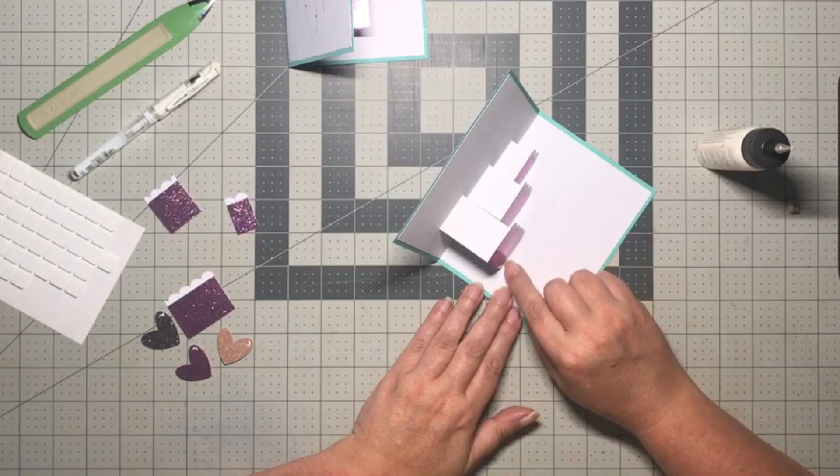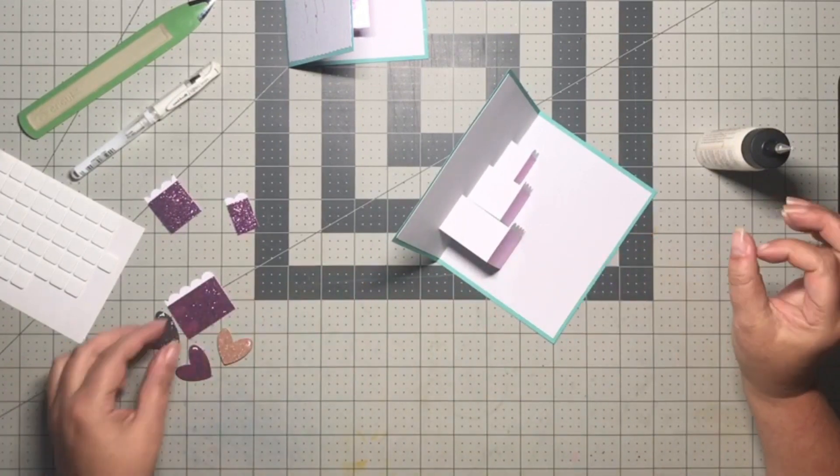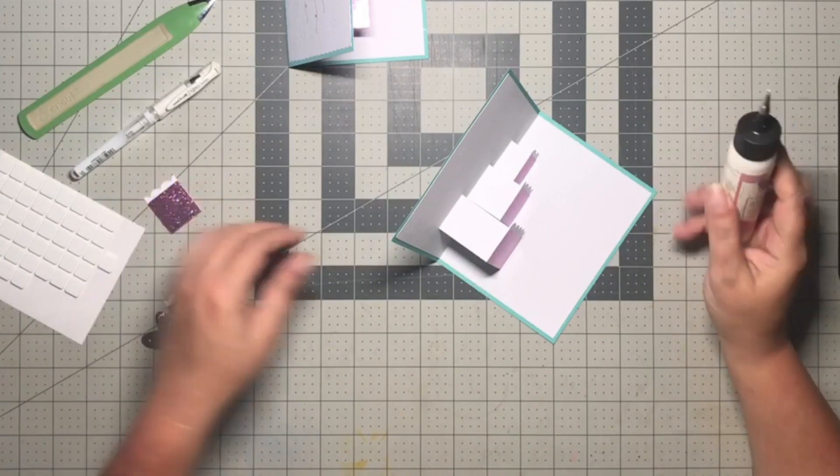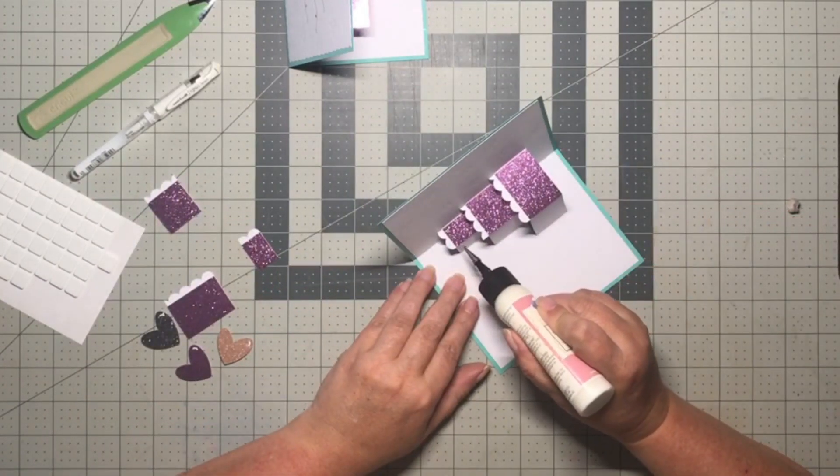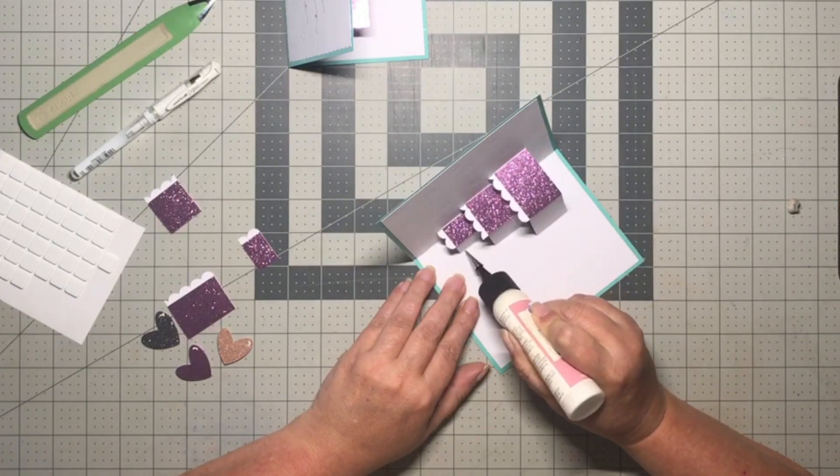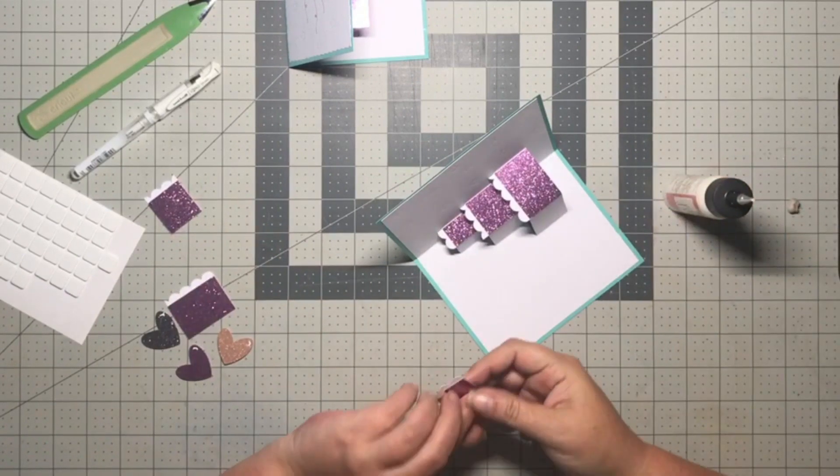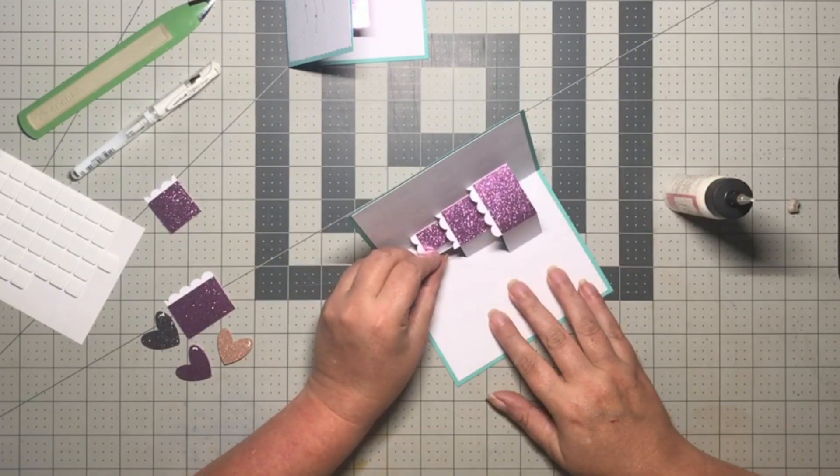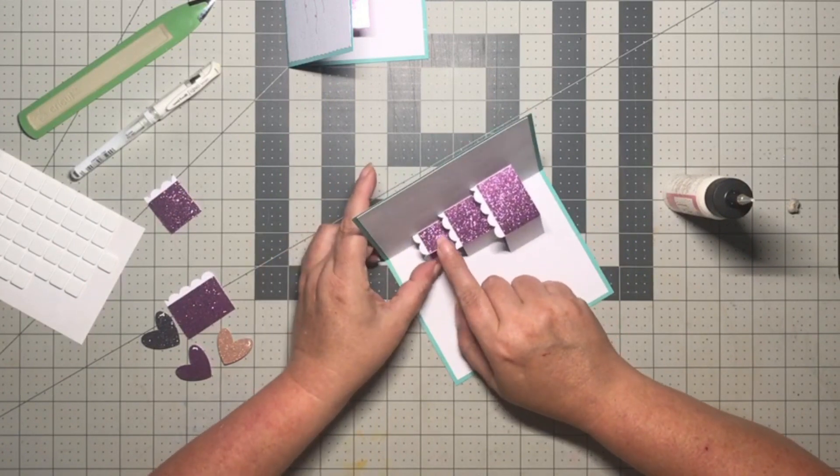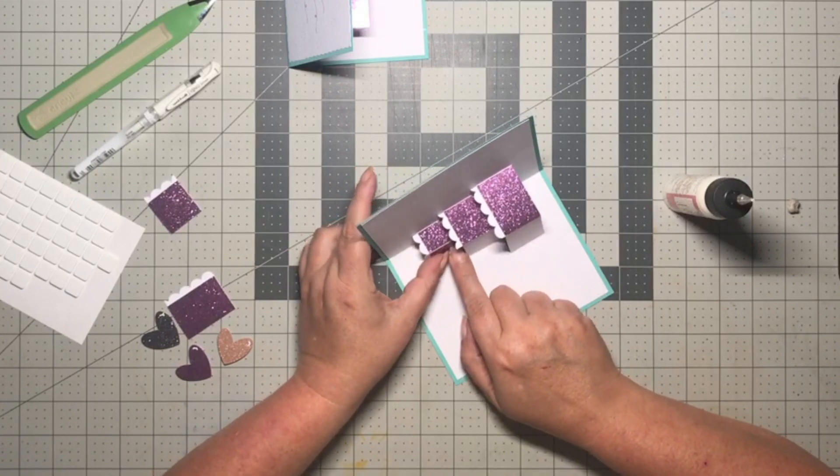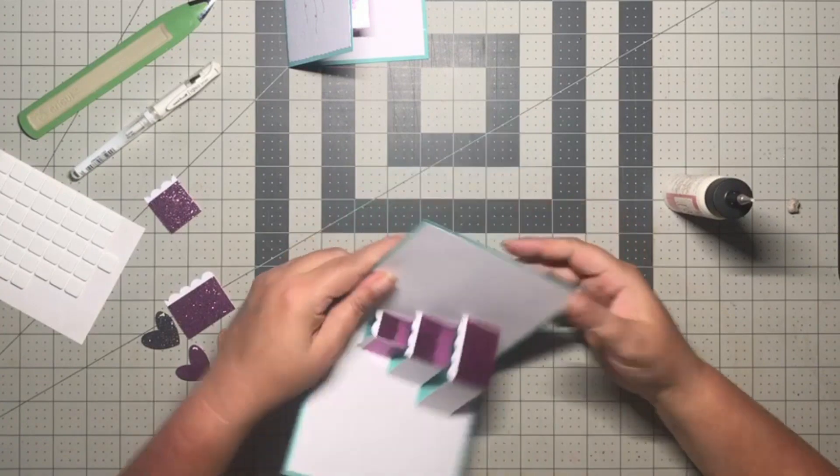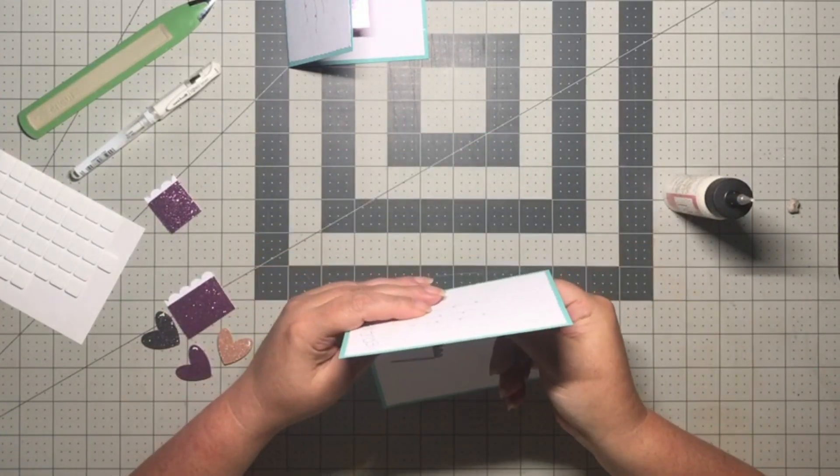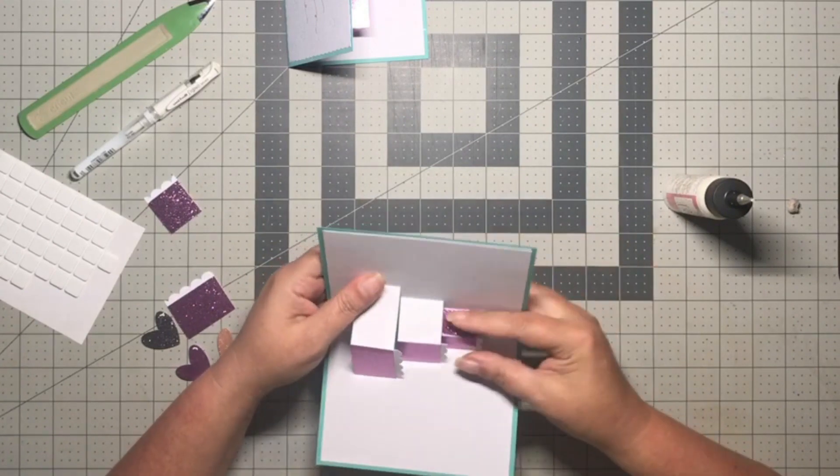We've got one side done and work on the next one. You want to make sure that your little cake layers don't overlap, but you do want to make sure that they're almost touching.